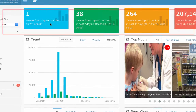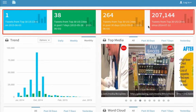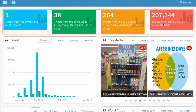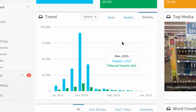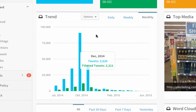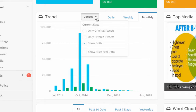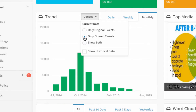The top index numbers display the number of tweets collected from the current day, past week, or month, as well as total tweets collected. The trend feature provides a graph depicting the number of tweets, which can be adjusted to show only filtered, unfiltered, or both.